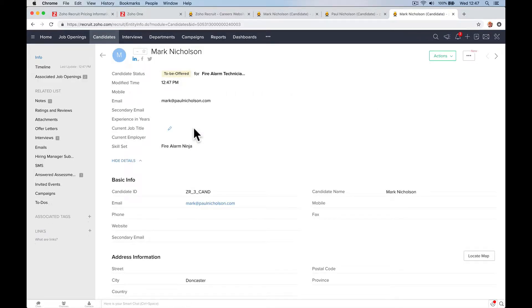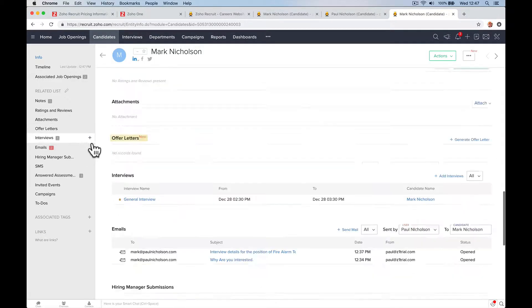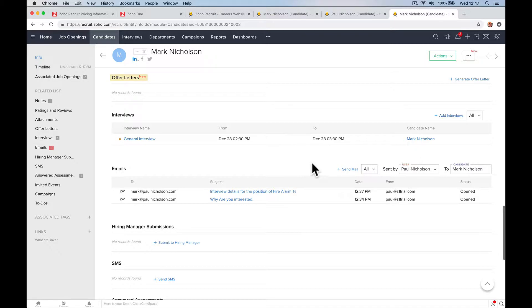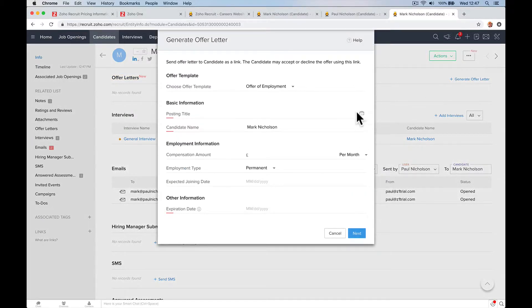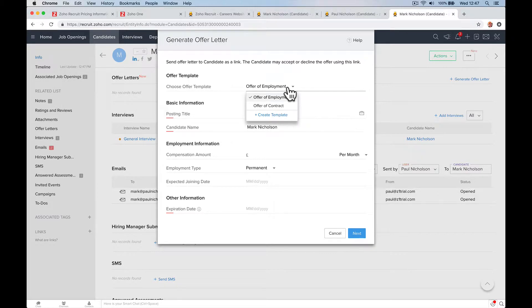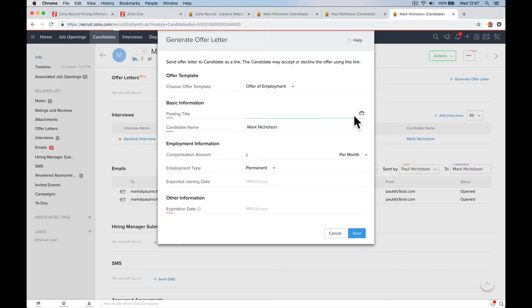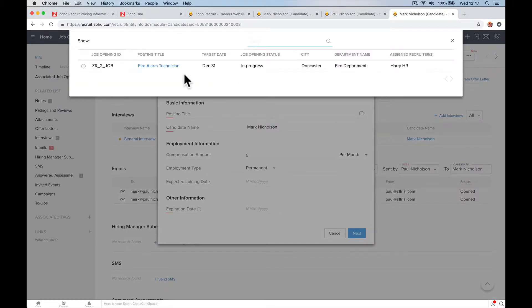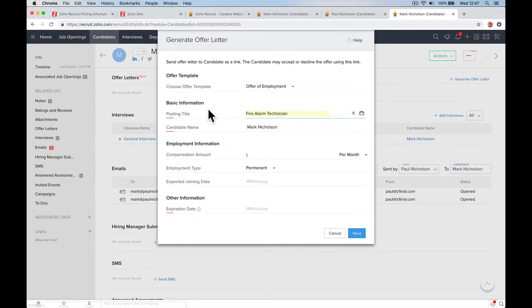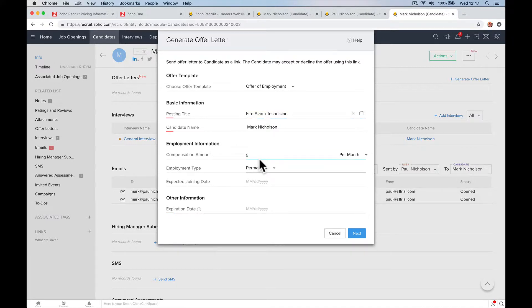Go to Offer Letters. I haven't actually generated anything here, but I'm going to say generate a new offer. Offer of Employment or Offer of Contract. The posting title is the Fire Alarm Technician.